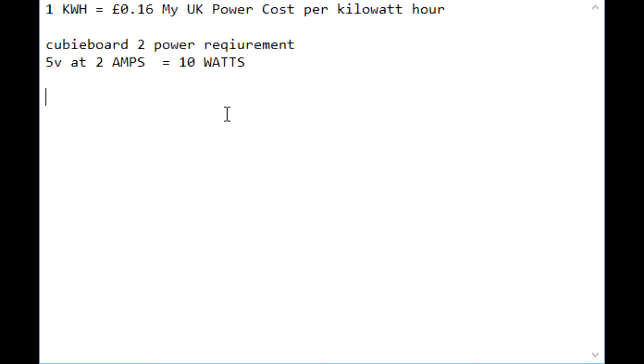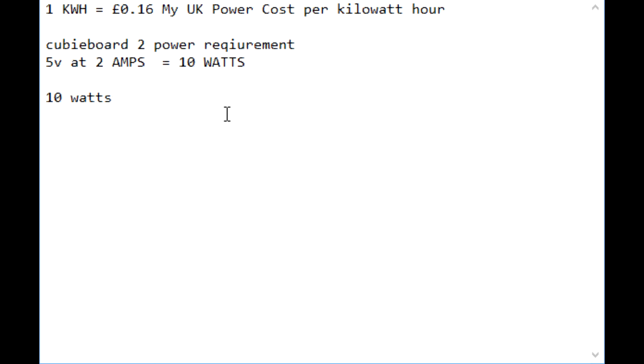Next we need to figure out how many kilowatts that is. So to get the kilowatts, let me just check this is right on Google. Yep, so you take our 10 watts and we divide it by a thousand.